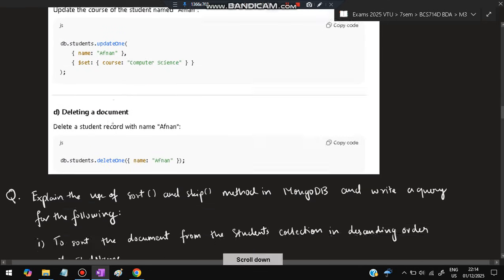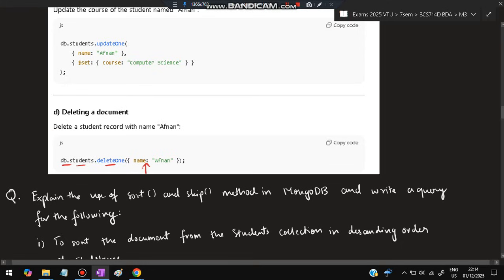I have given here as name, where name is my name. You have to set the course as computer science. Previously it was MCA, so that will be updated to computer science. Deleting a document is very simple: db.students.deleteOne() and you have to give one attribute, one key-value. That whole document will be deleted by using delete.